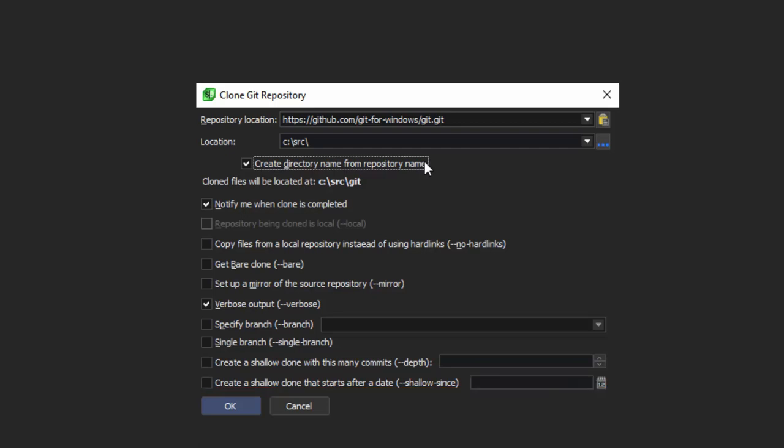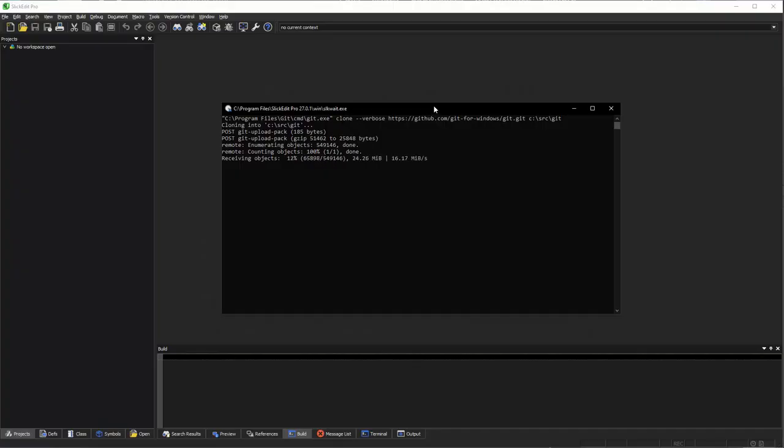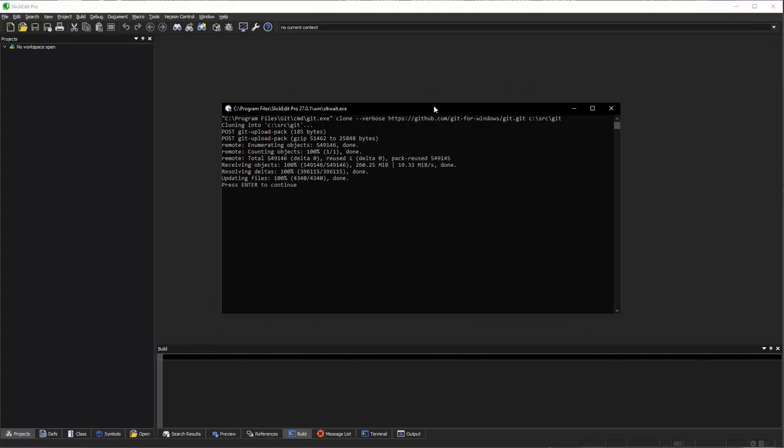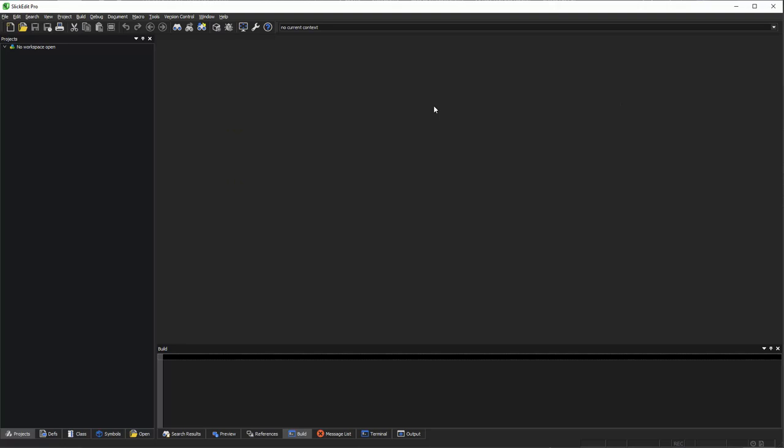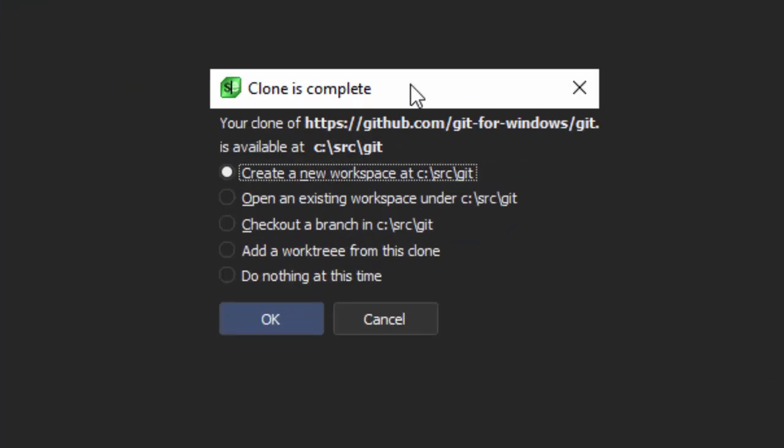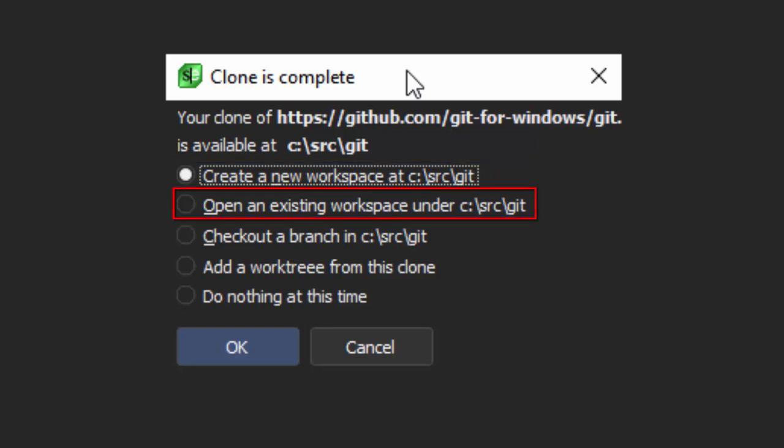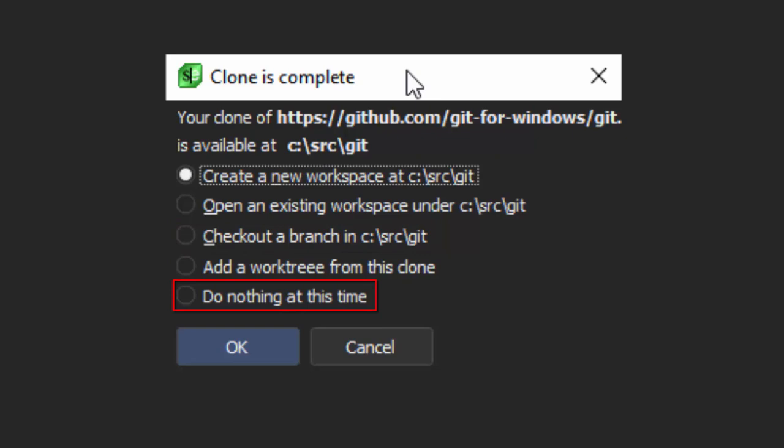We're going to click OK and wait for our repository to clone. Here's the notification dialog. You can see it prompts us if we would like to create a new workspace in the new clone, open an existing workspace in the new clone, check out a branch in the new clone, add a work tree from the clone, or do nothing at this time.